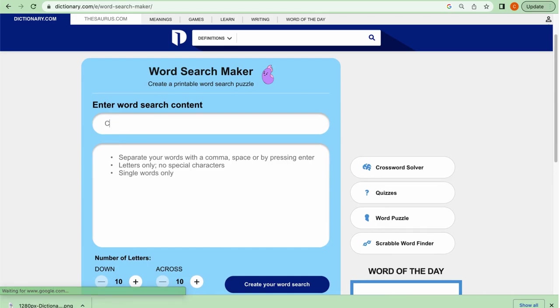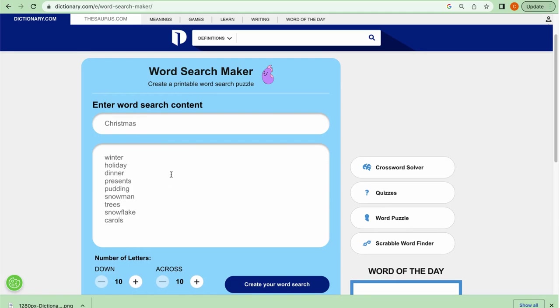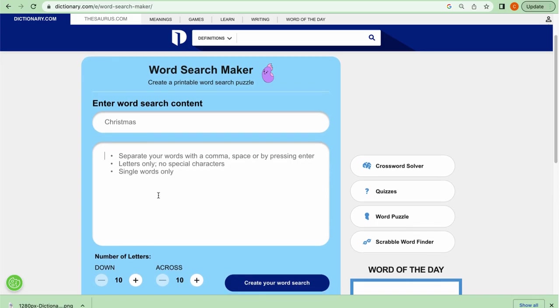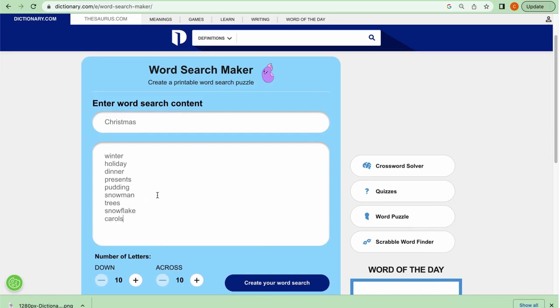What you do is you just type in a random title because you're not really going to use that. And then what you're going to do is you're going to add the words that are going to be searched for in your puzzle. Just make sure you separate them with a comma, space, or pressing the enter key.